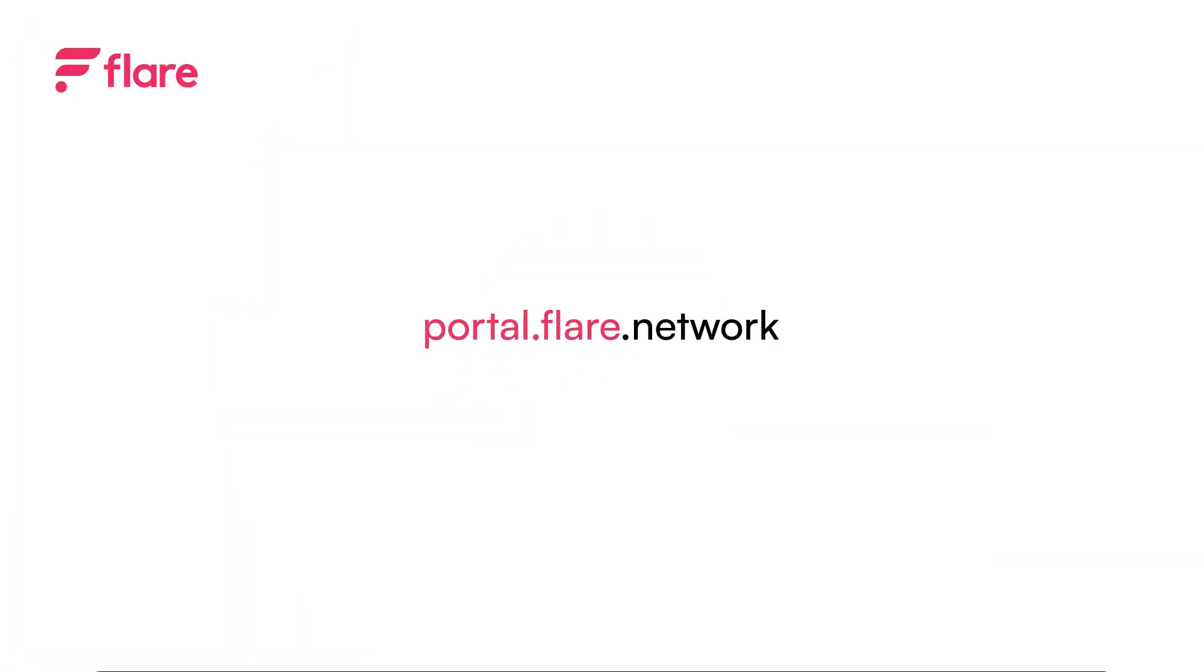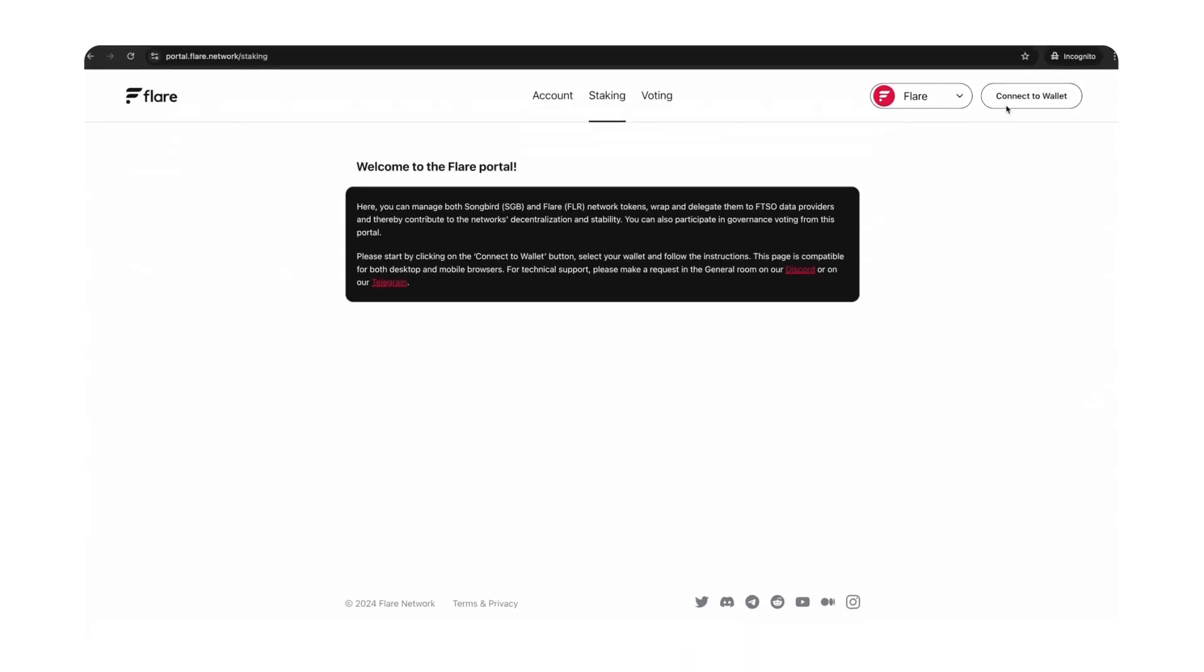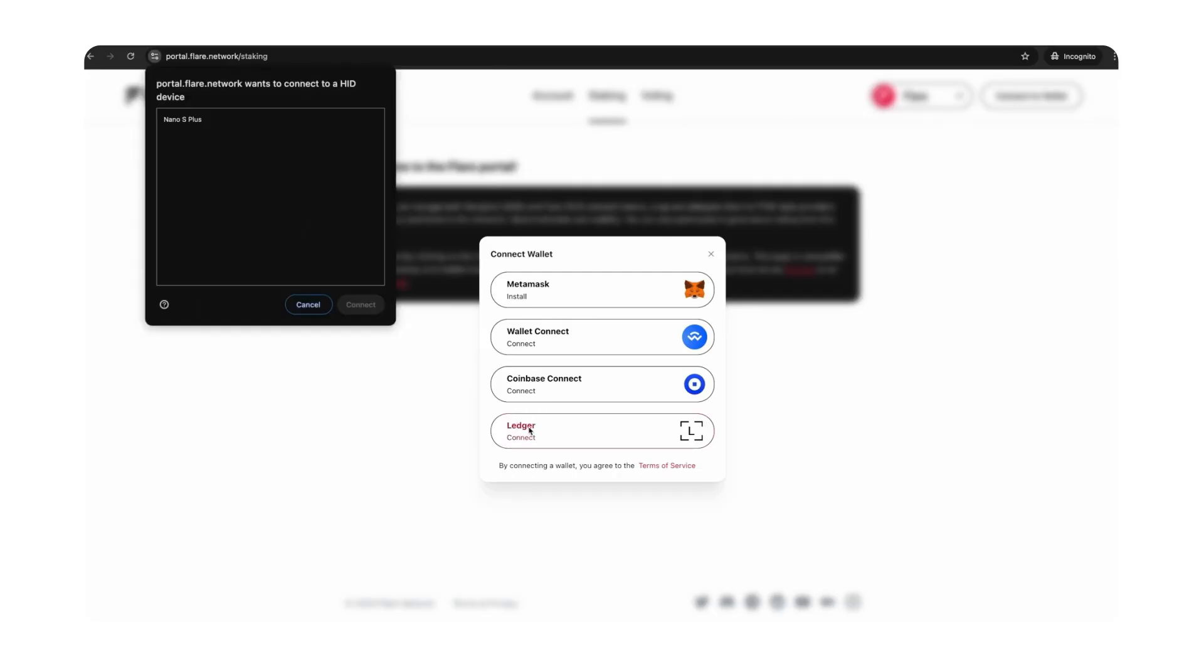Head over to portal.flare.network. On the top right corner of the web page, select Connect to Wallet. Make sure that your Ledger device is already unlocked with the Flare app open. From the list of wallets, select the Ledger option to connect your device.